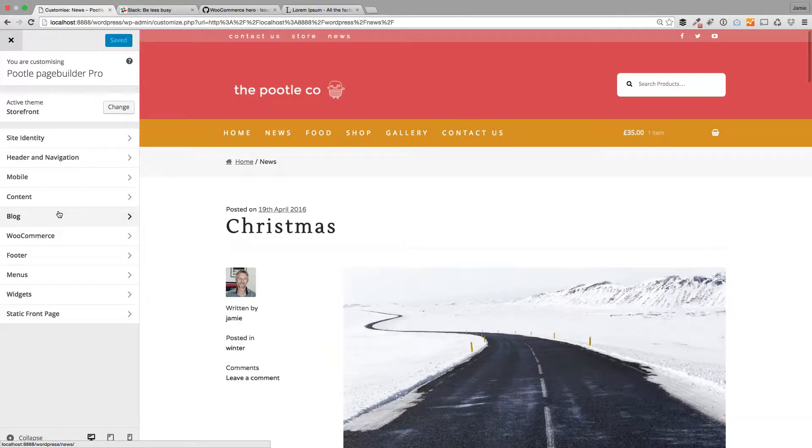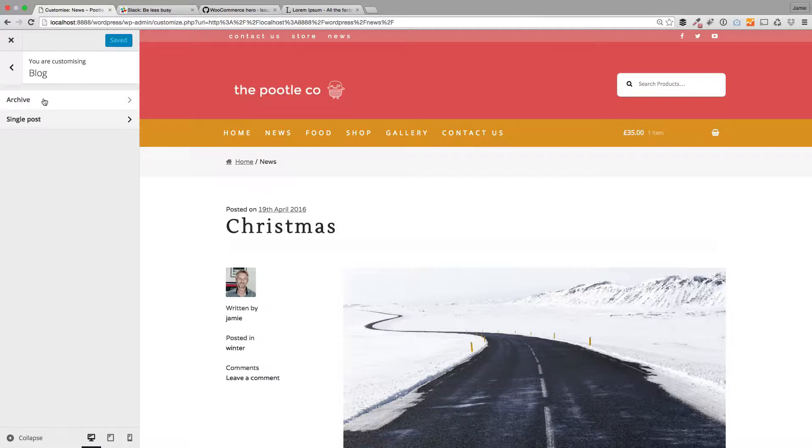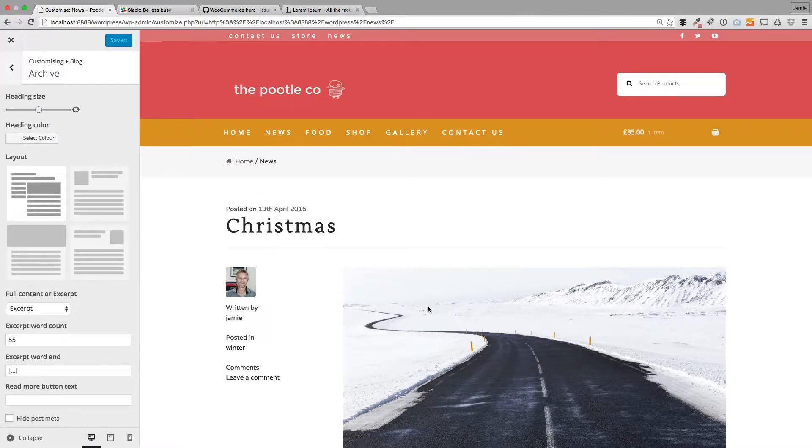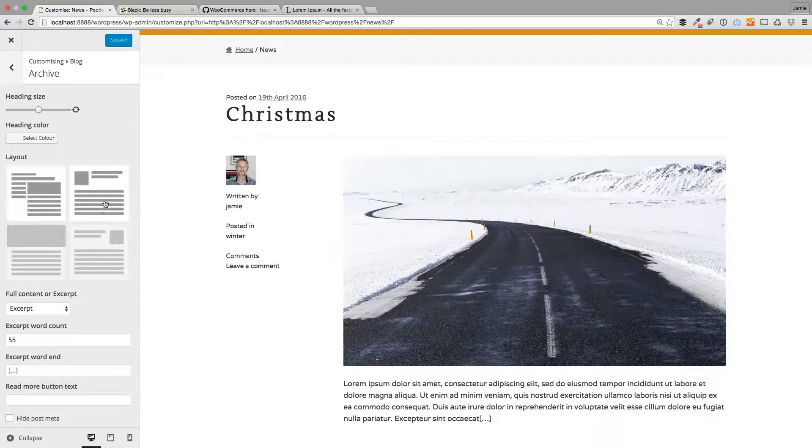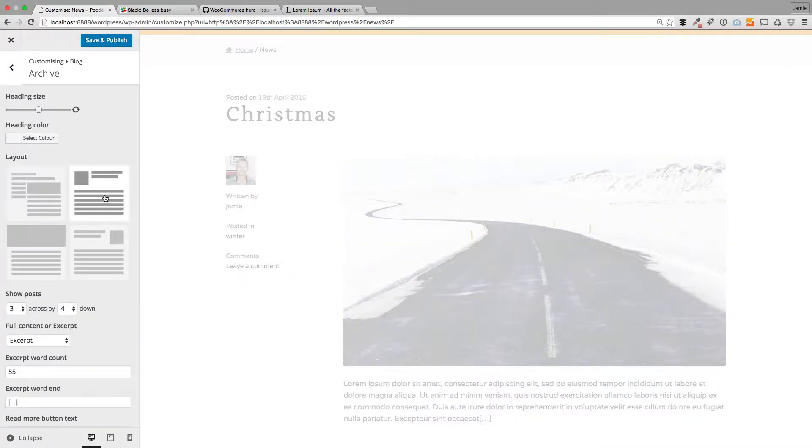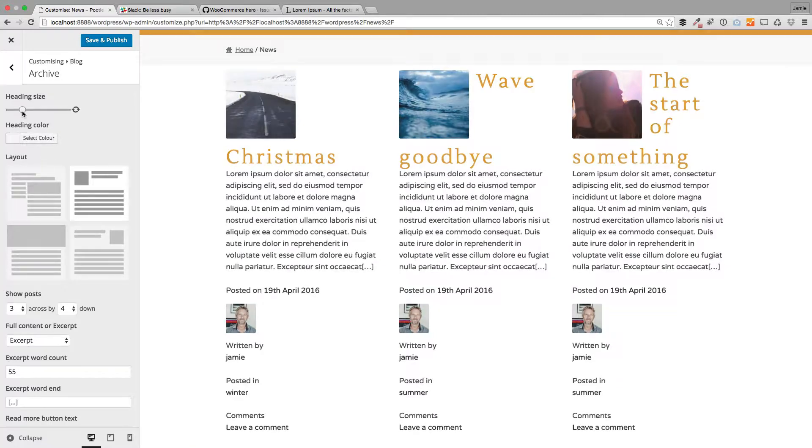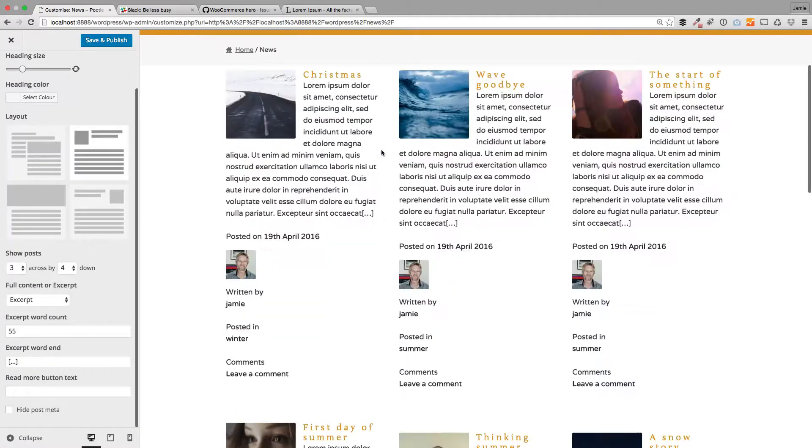We've gone to the customizer, click on blog here. We've got two sections: the archives and single posts. We're going to start with archives. So this is the default layout, but you can change the layout. If you want a featured image on the left, you can select that option.